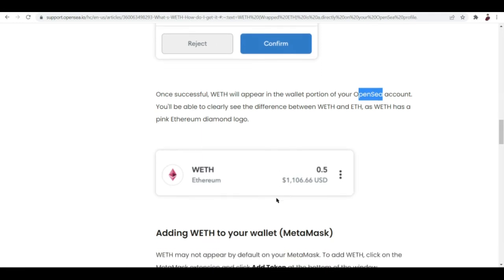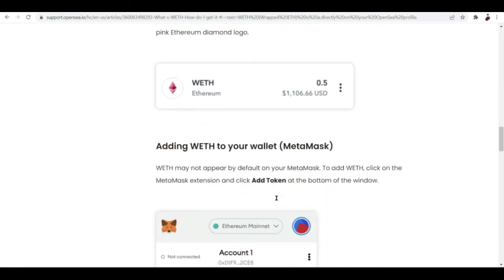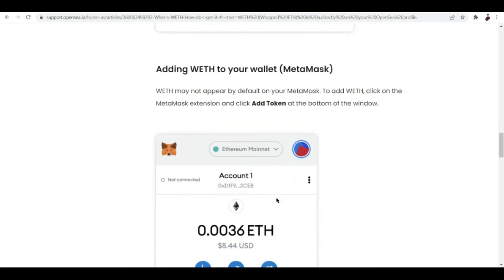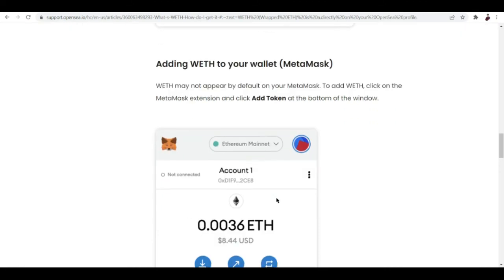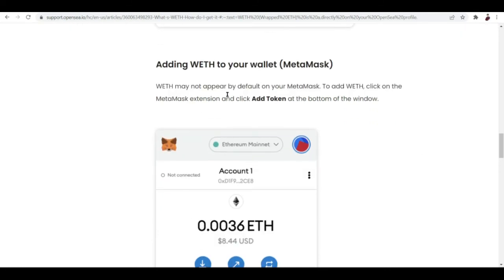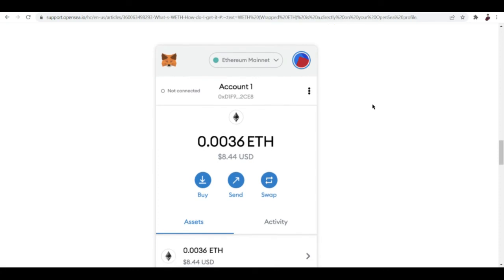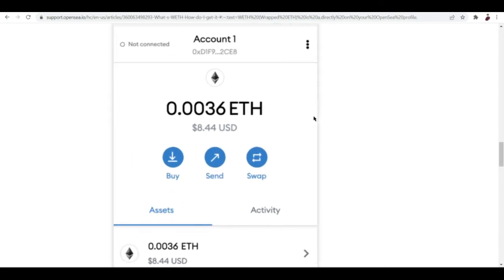How do you add the WETH to your wallet on MetaMask? Don't freak out because WETH may not immediately appear by default on your MetaMask. You'll have to do a teeny tiny bit of a trick right here. To add WETH, click on the MetaMask extension and click add token at the bottom of the window. It will look like this. Once you open your MetaMask, let me click on the extension right over here.